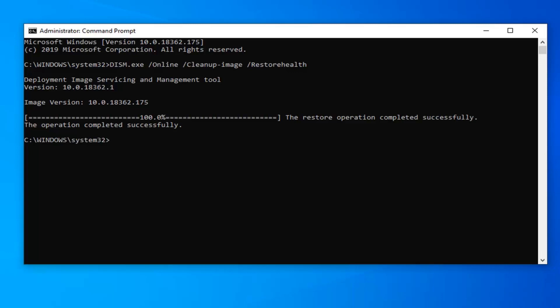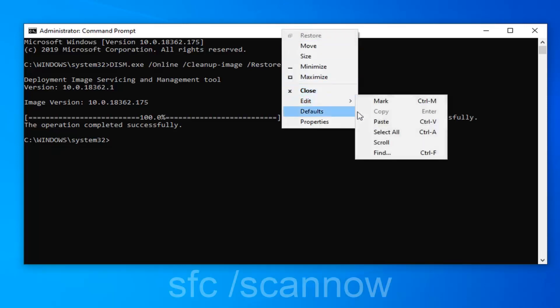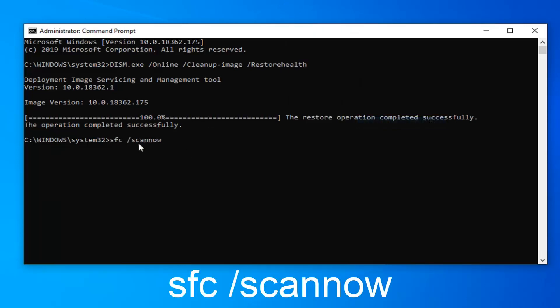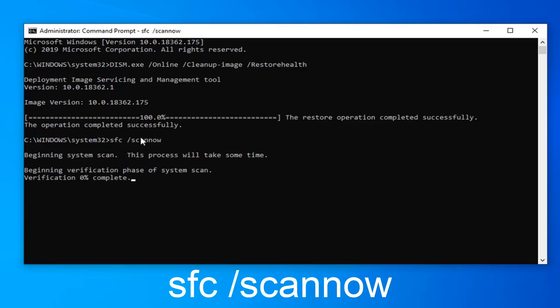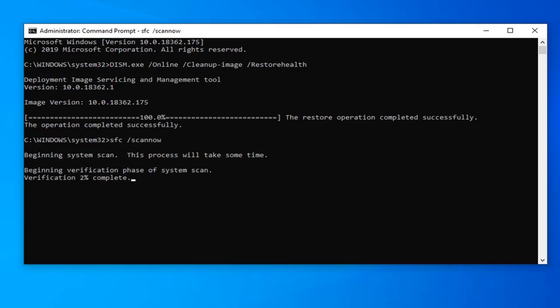Once you have a blinking cursor, you're ready to run the second command: SFC space forward slash scannow. You can paste it in or just type it in — it will also be shown on screen. So again, SFC /scannow, and then just hit Enter. This will take a couple of minutes to run, so please be patient.